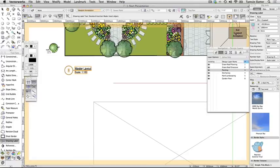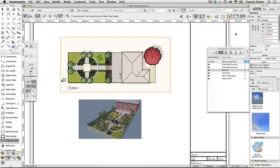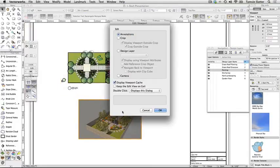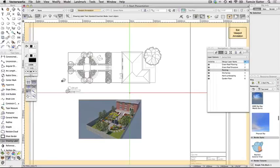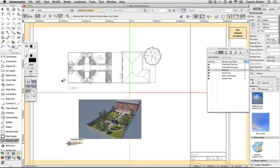Repeat the process to add a drawing label to the perspective viewport. Once inside the viewport editor, you can continue to use the smart cursor to assist in aligning objects to other viewports so that your plan will look well laid out.